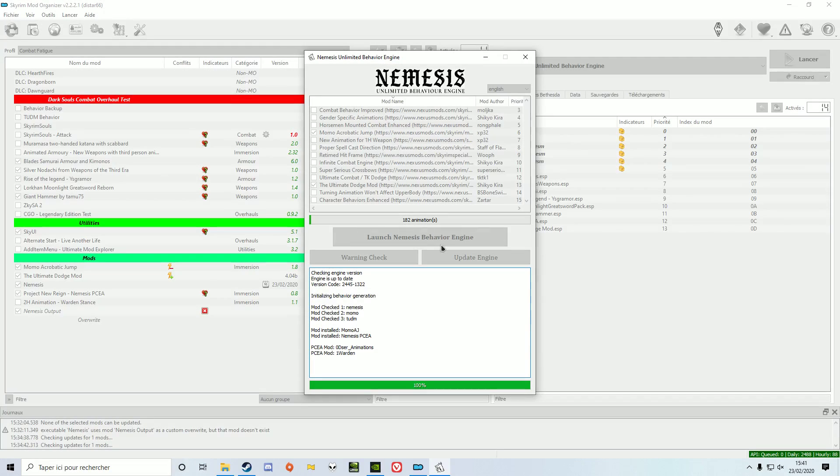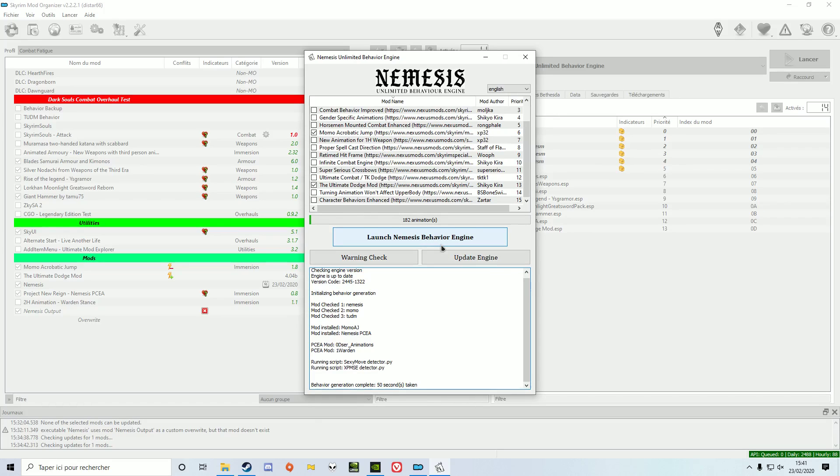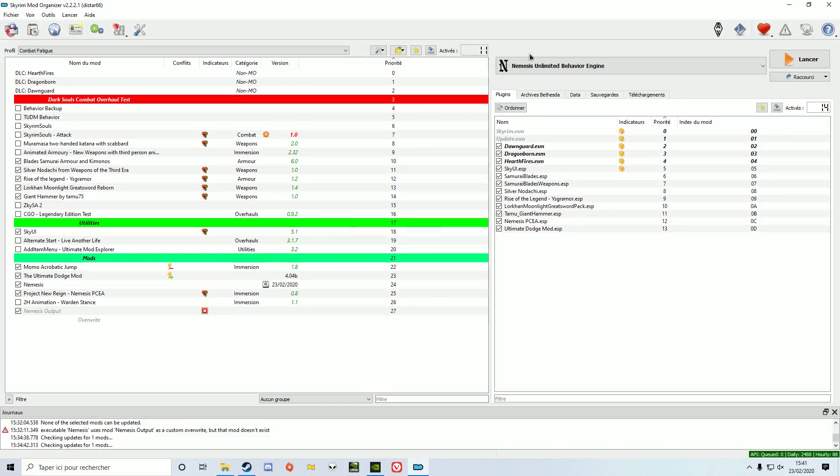Animations from mods simply activated will be used by every character. Animations activated through PCEA will only be used by your character. You need to activate the animation set in SkyUI.